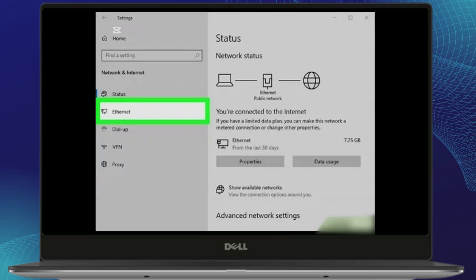First things first — check your internet connection. Make sure you're connected to the internet and that it's stable. You can do this by opening a website or using another online service. If your connection is weak or down, reset your router or check your Wi-Fi settings.